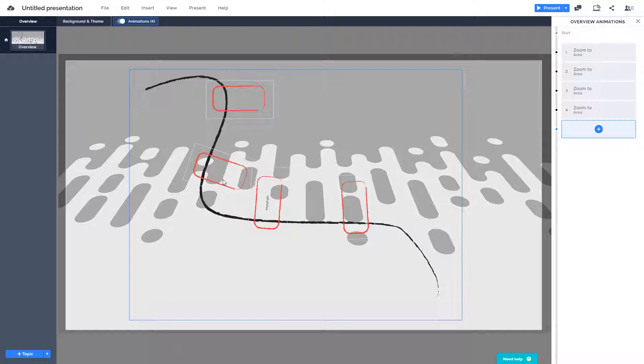That is how you can make custom layouts using Illustrator and use them in Prezi. Hope you guys learned something, and as always please like, comment, share, and subscribe.